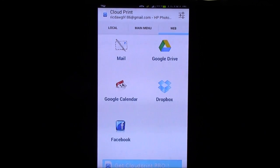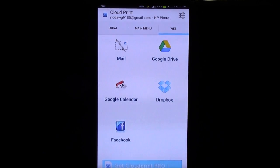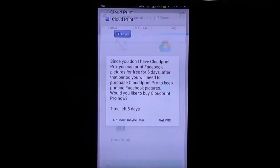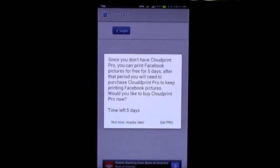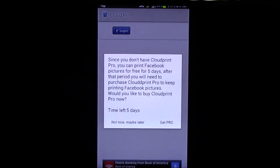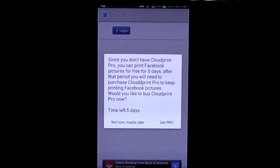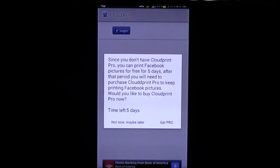You can also print out things from the web. So, anything from Google Drive, Google Calendar, Mail. So, again, if we go to Facebook, it will most likely tell me, yes, of course. So, I have five days to print out from Facebook to enjoy it.